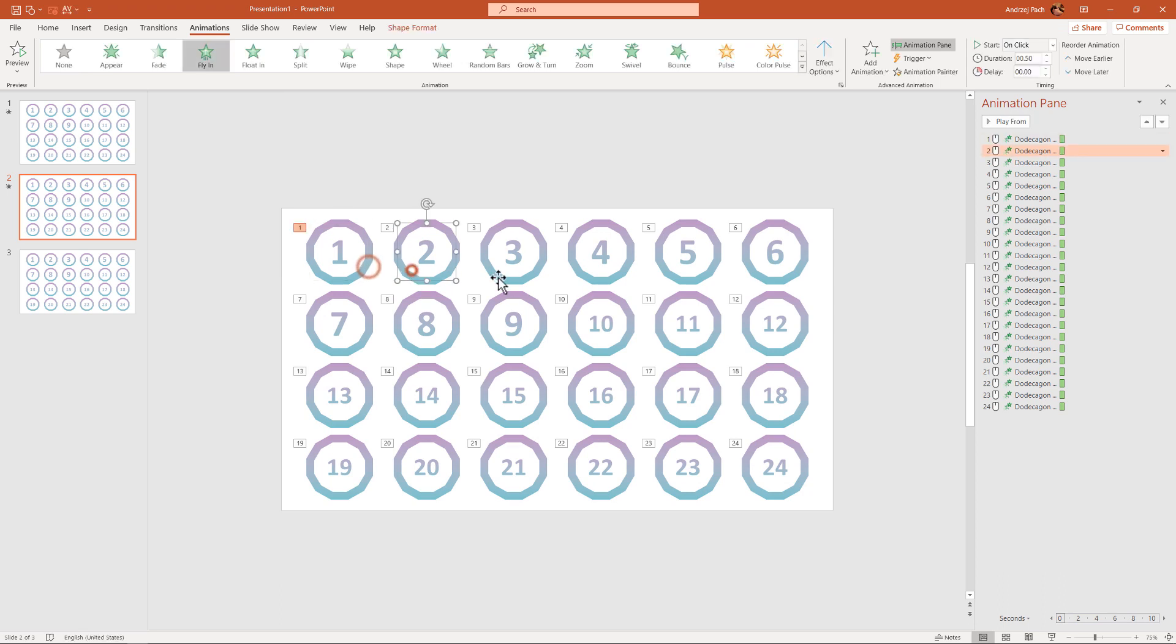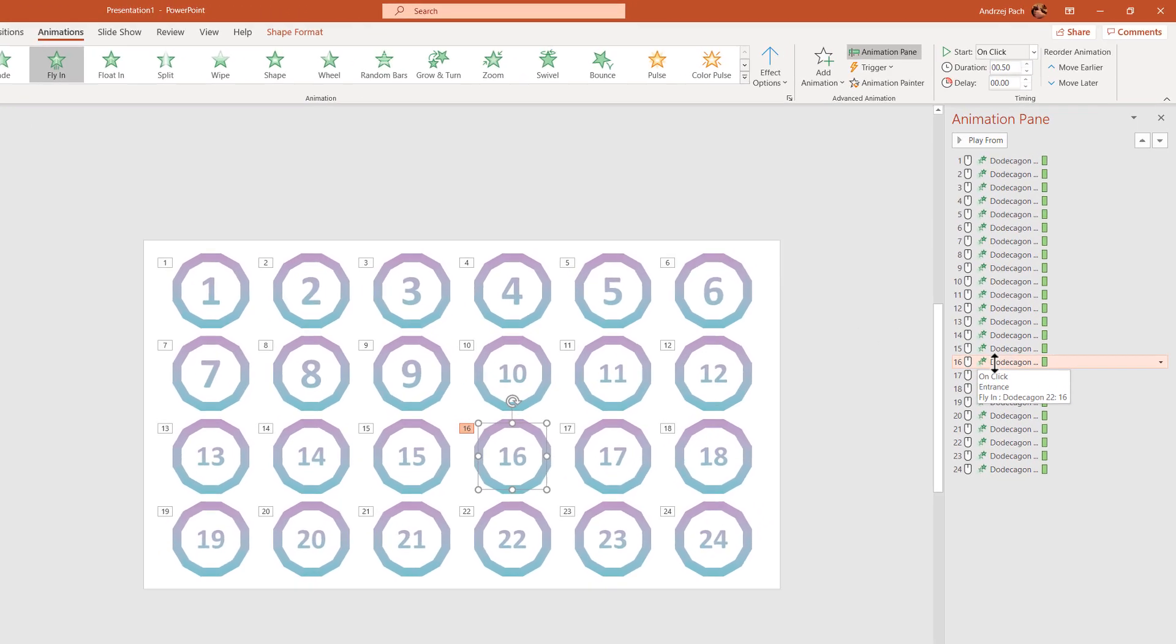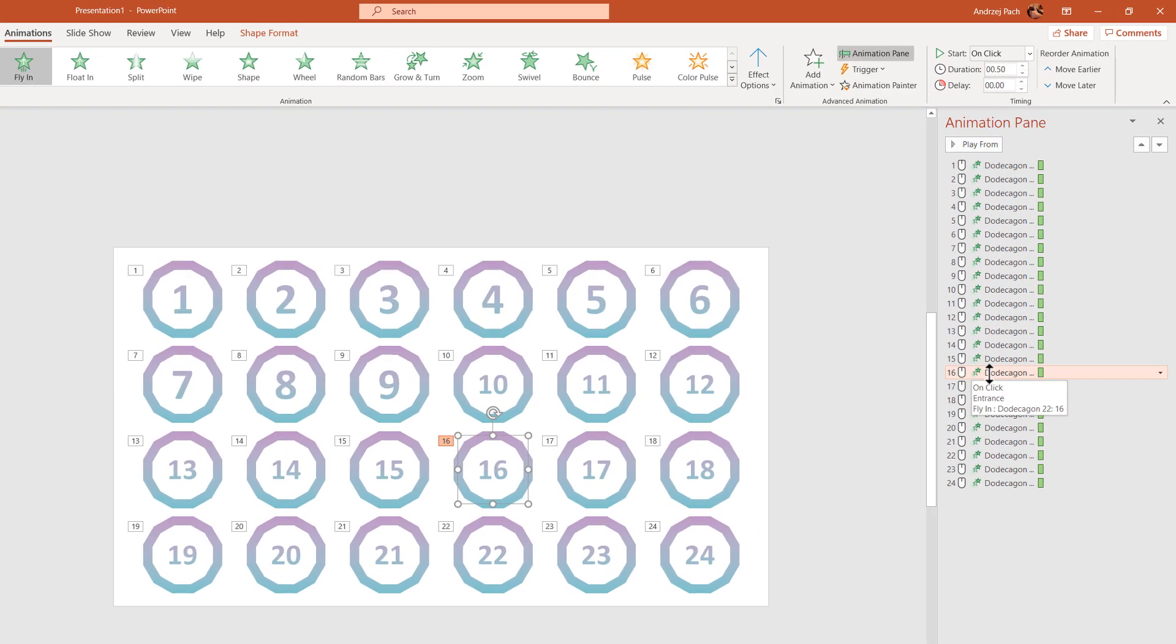The way you approach this, again, we want 1, 2, 3, and then we want 16. As we click on 16, we see where it is, we just take this animation, and we put it right behind number 3.